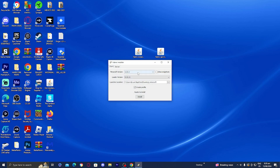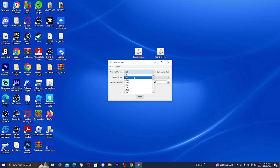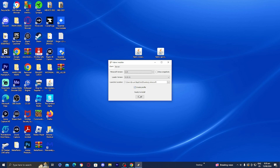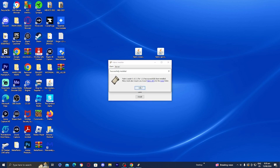This is going to pop up — it will say 'Select a Minecraft Version.' I'm going to select Minecraft 1.21. Make sure that the 'Create Profile' checkbox is ticked on. It will show the loader version — make sure that's the most recent — and it will also tell you the install location. Just press on Install, and it should say that Fabric Loader has installed successfully.